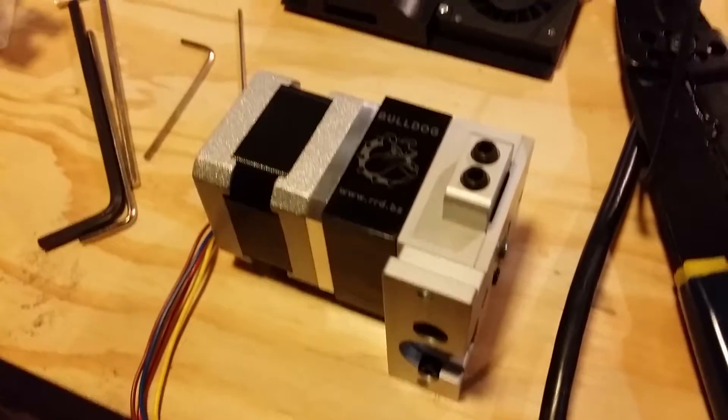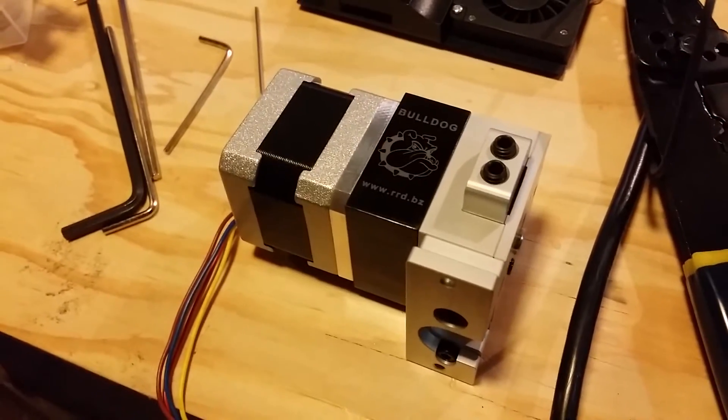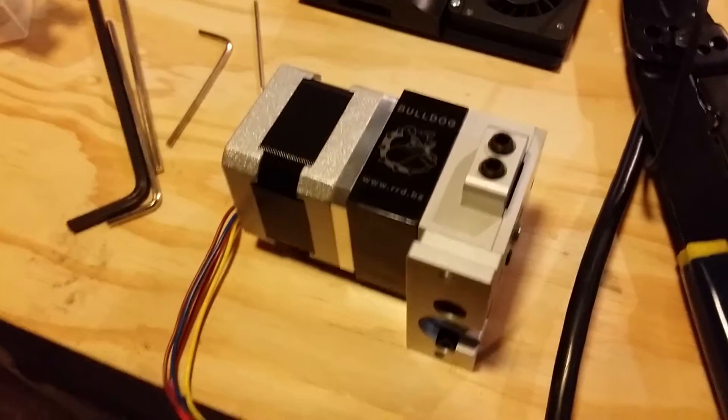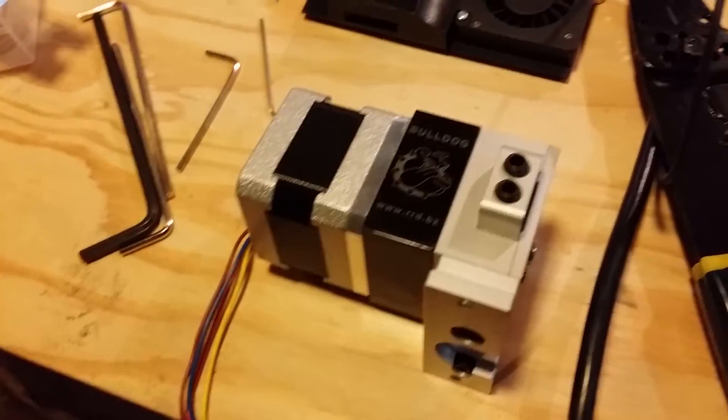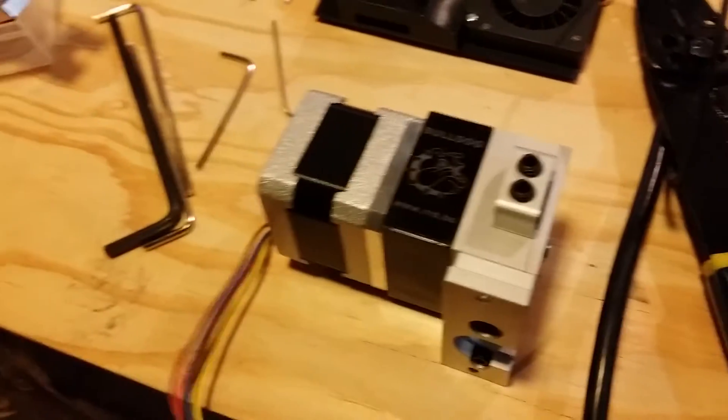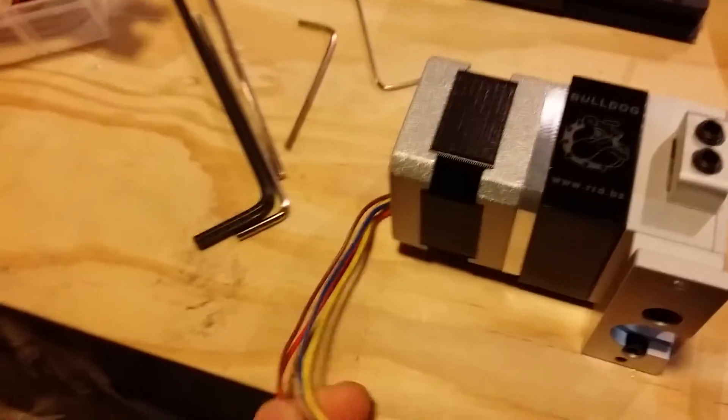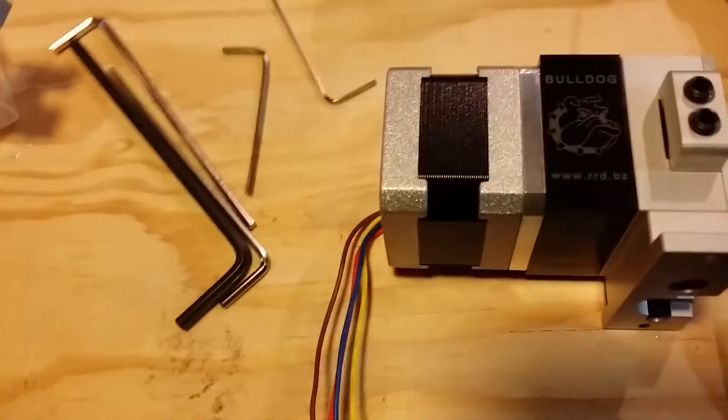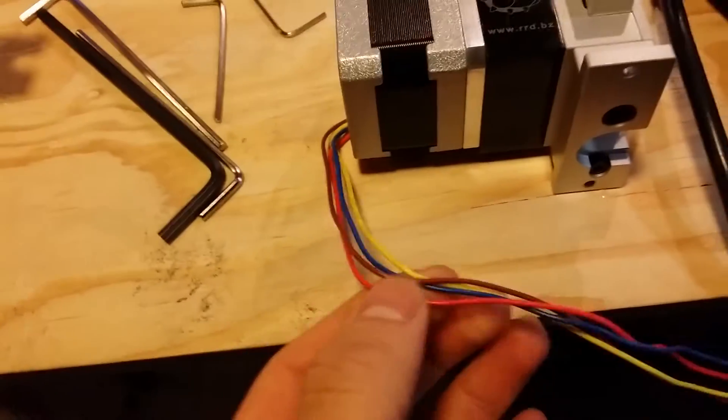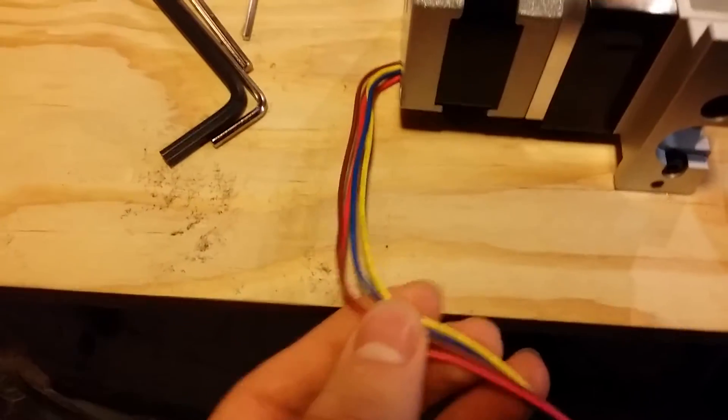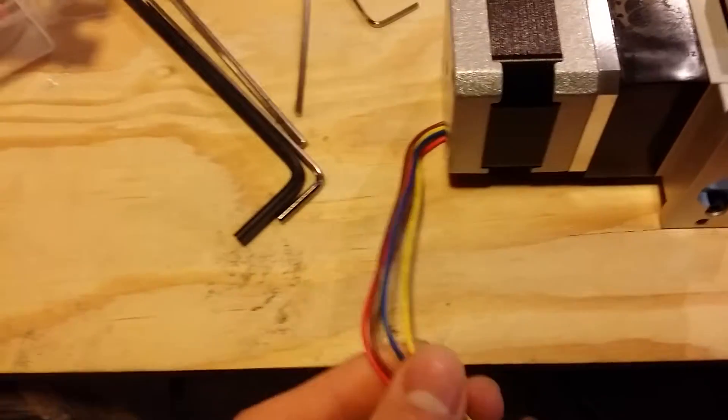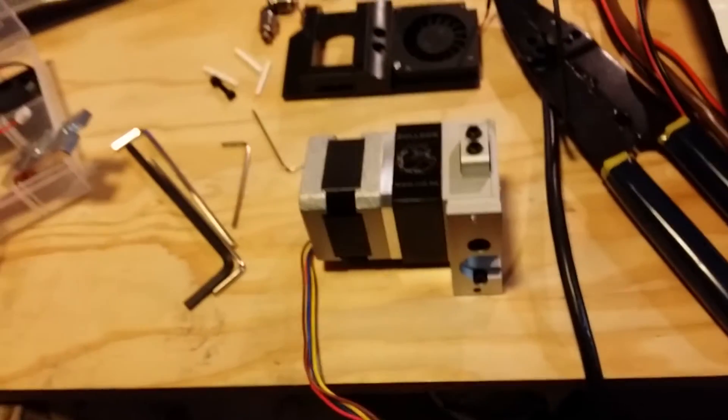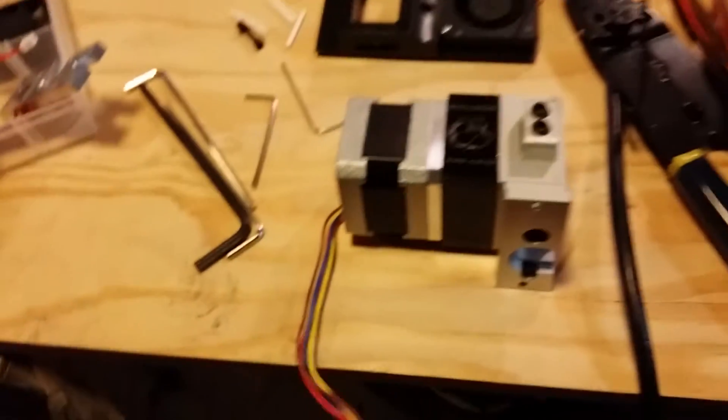Okay, so there's the Bulldog fresh out of the box. This is just a really quick video to explain how to wire the stepper to a RAMPS 1.4 motherboard. It's probably straightforward for most people, but I had a really hard time finding documentation, so I finally figured it out.